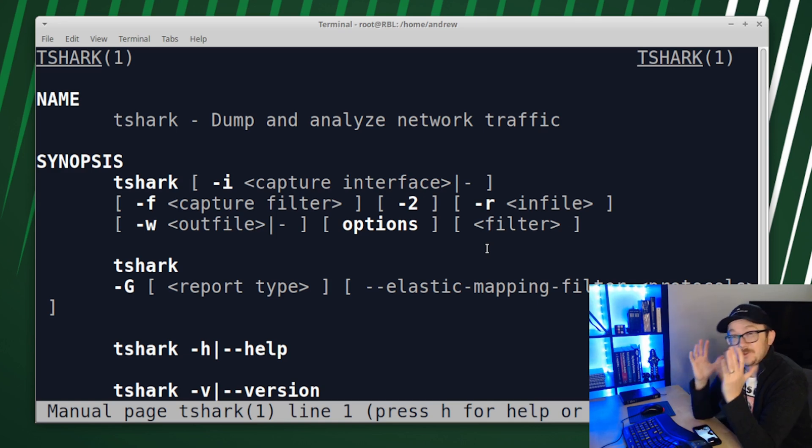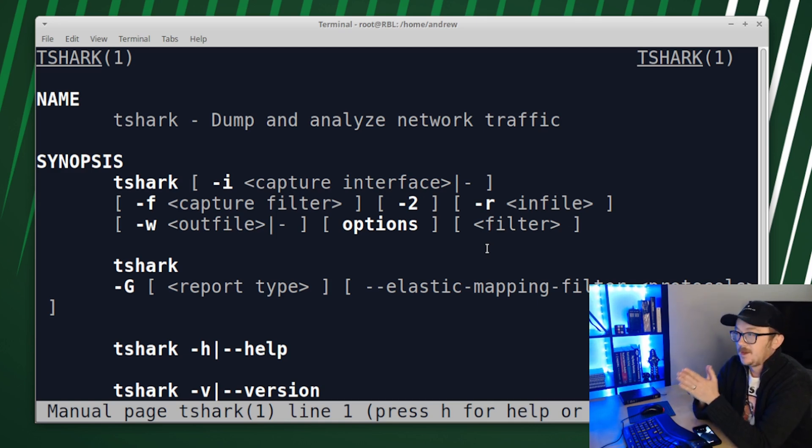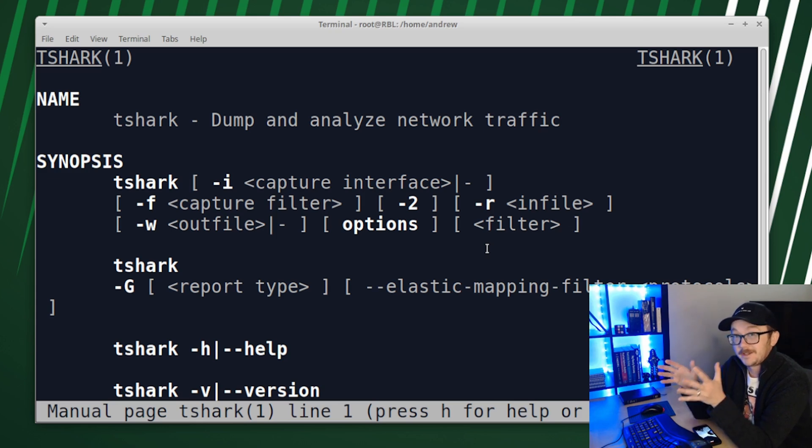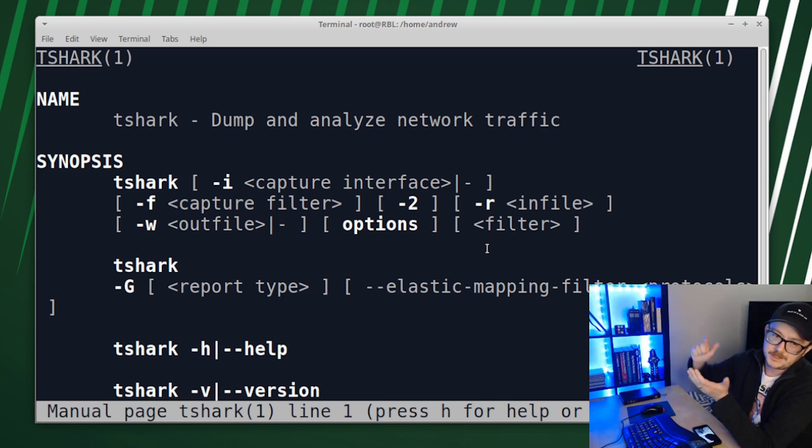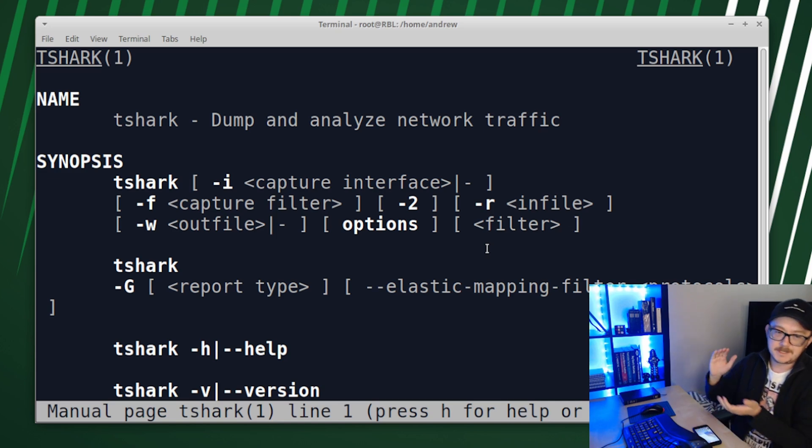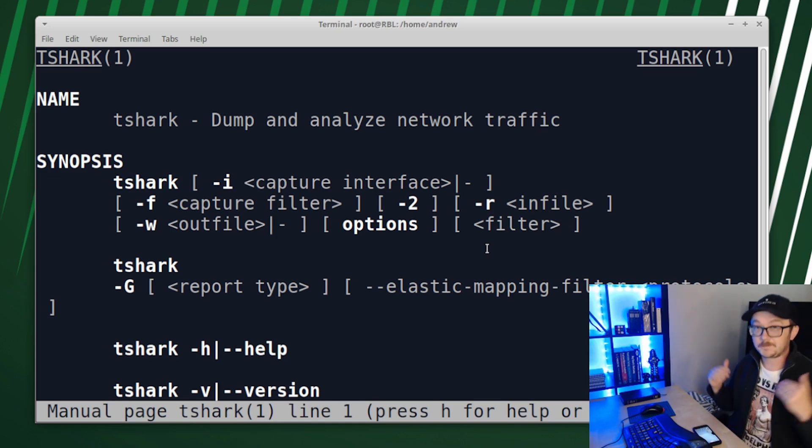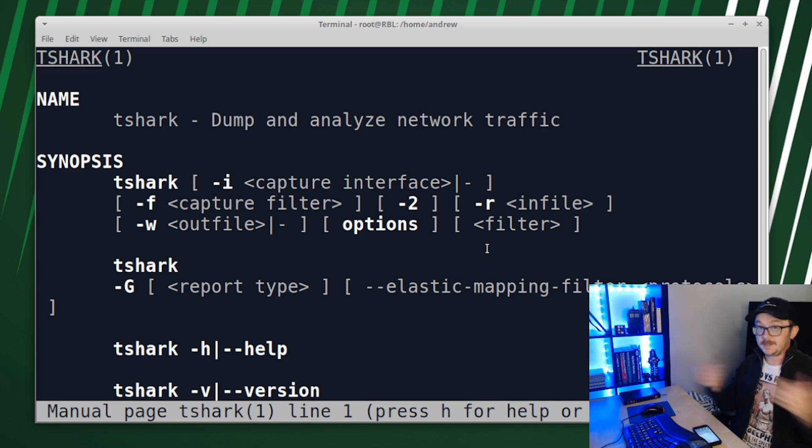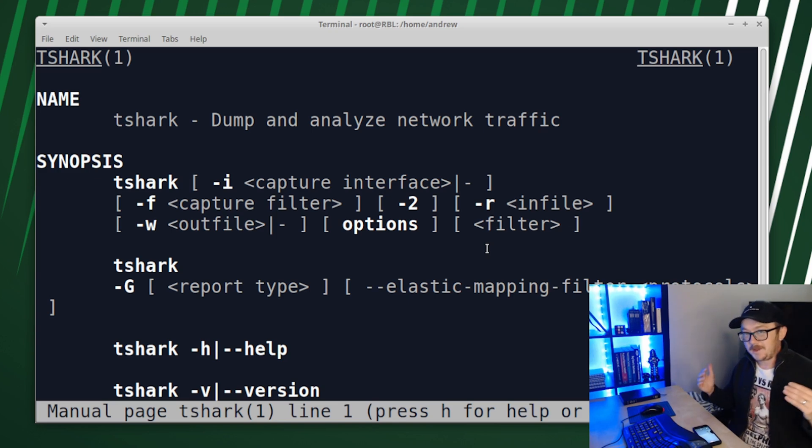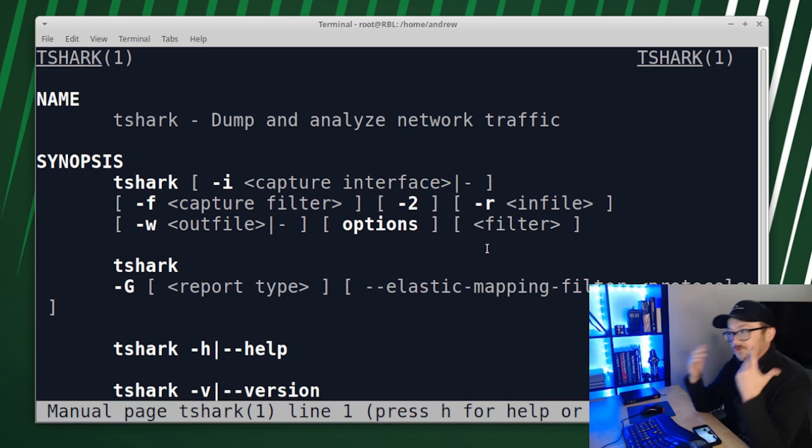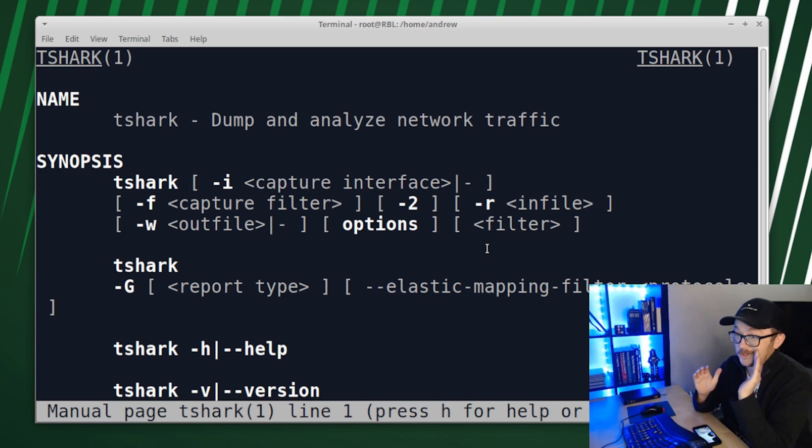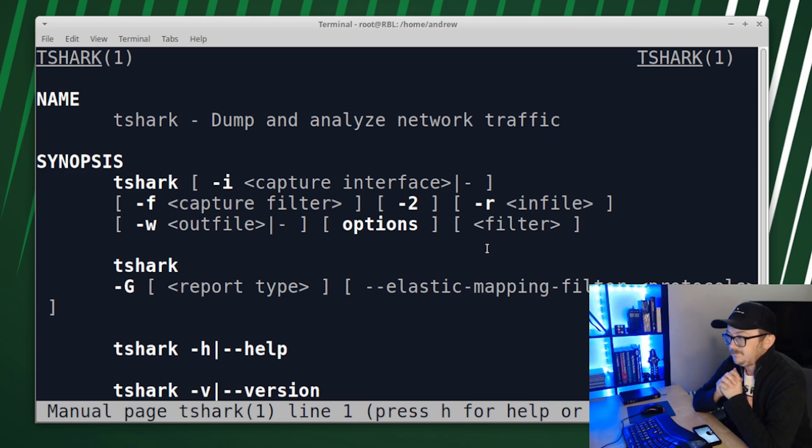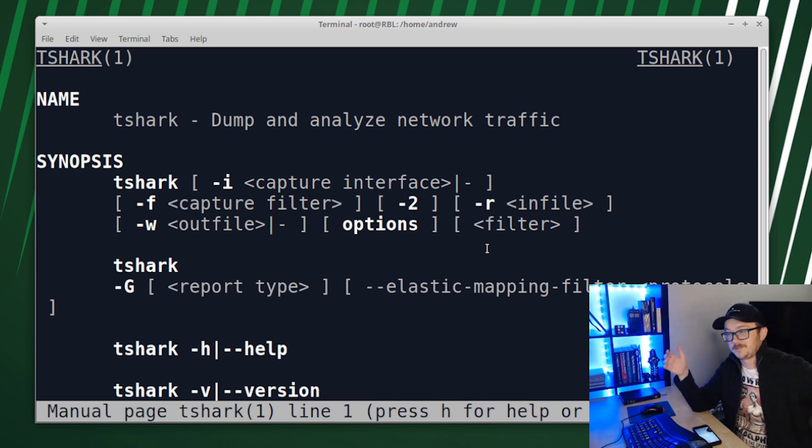Those are the 10 tools that I always install or make sure that they're already on my system. Whenever I get a fresh install of a Linux operating system, those tools are Wireshark, TShark, Nmap, TCP dump, NetDiscover, HPing3, firewall D that's my preference, Scapy, netcat, and some kind of intrusion detection system. So that's pretty good.